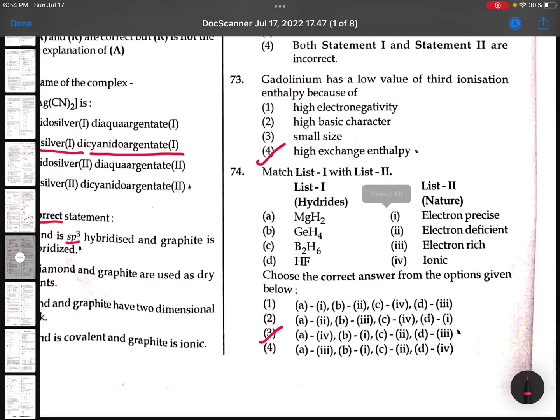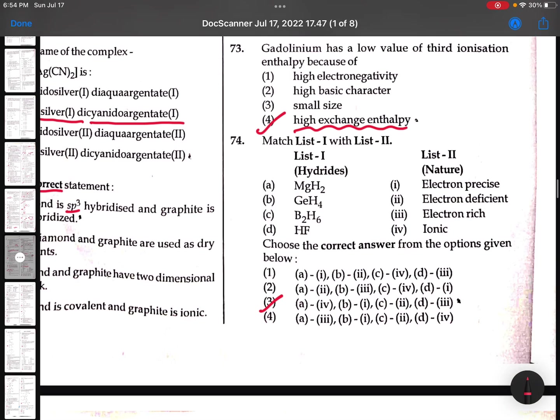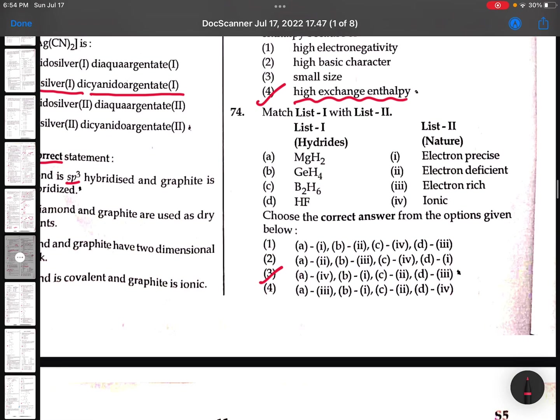74th: Gadolinium has a low value of third ionization enthalpy because of 5f exchange enthalpies and more stabilized orbitals. 75th: MgH2 is ionic. GeH4 is electron precise. B2H6 is electron deficient. HF is electron rich because fluoride donates electrons.